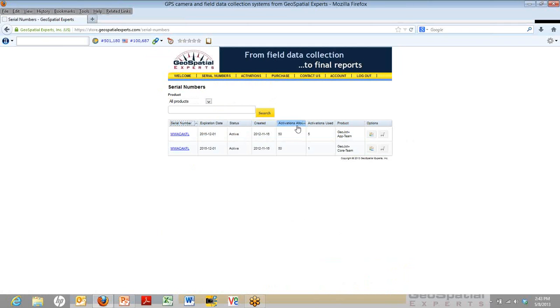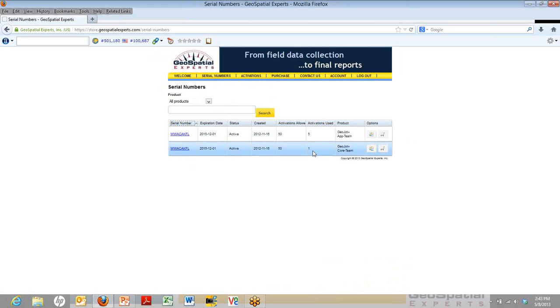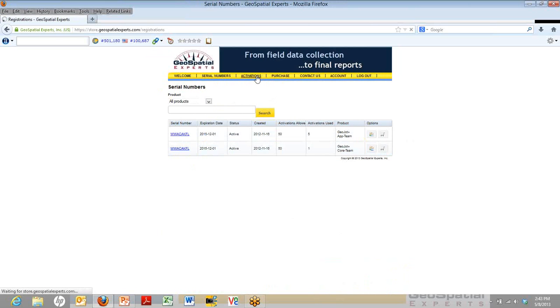Right now, this screen shows that of the 50, five are currently being used for the app and only one is currently being used in the desktop. To see who those five are, you can click on the Activations button up above.